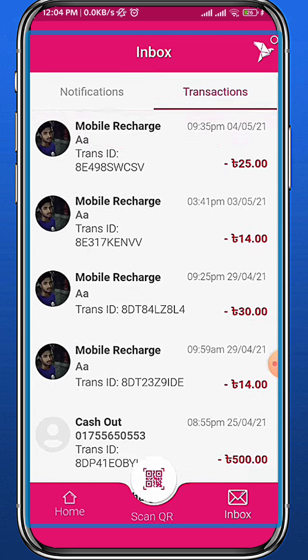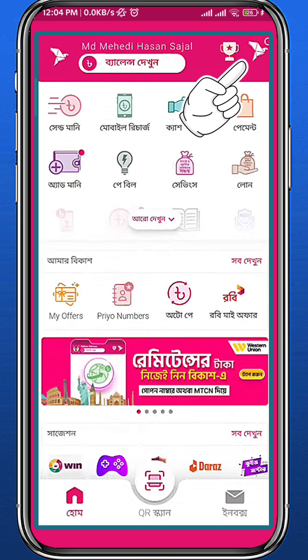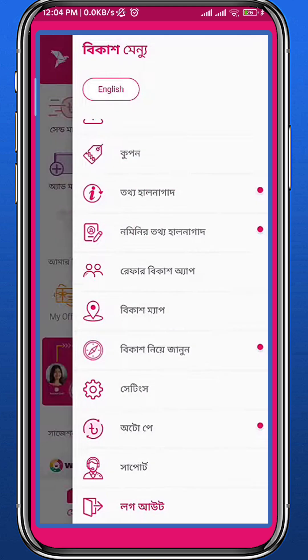Go back, and this time from this page tap on that paper or bird icon in the top right corner. Tap on it and you will get a menu from the right side of the screen. Just tap on the support button, which should be towards the bottom of the options.